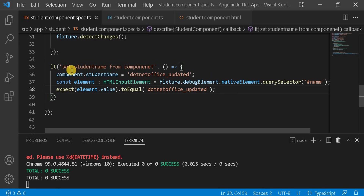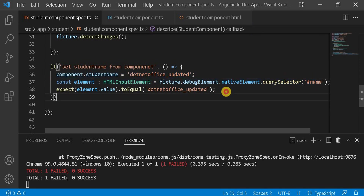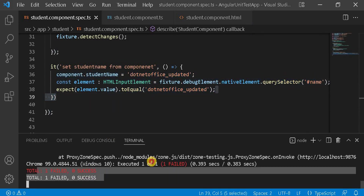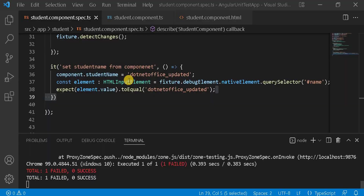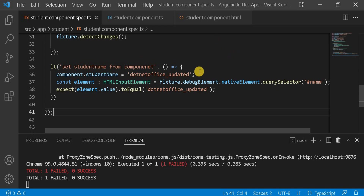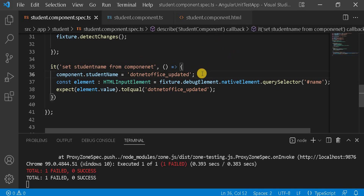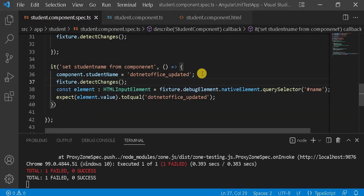We can see the test is failing. The DOM element is still showing empty even though we updated the studentName. The reason is the change detection hasn't run. So let's add fixture.detectChanges. After saving, the test still fails with the same error because an asynchronous call is happening and the changes are not getting applied.